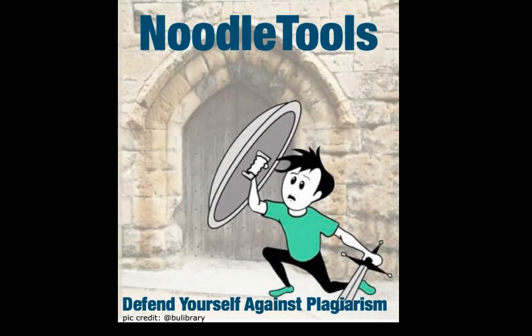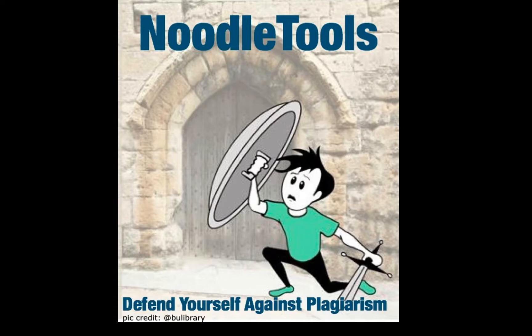Welcome to the tutorial for getting started with NoodleTools. You've probably heard the word plagiarism before. This is when you take words or ideas from someone or somewhere else without giving proper credit for where you found the information.